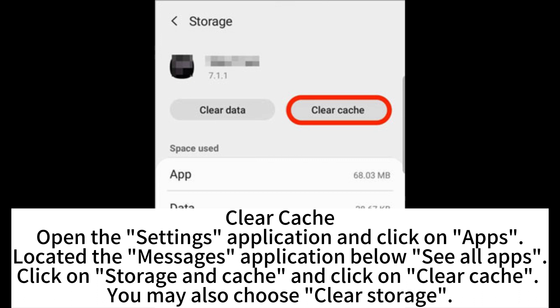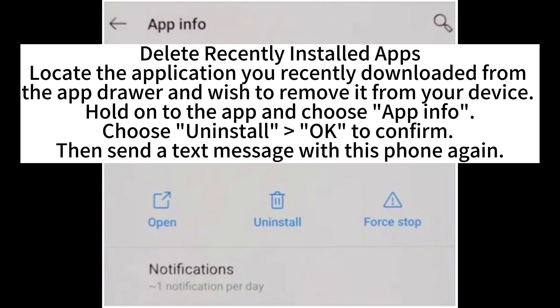To clear the cache, open the Settings application and click on Apps. Locate the Messages application under See All Apps. Click on Storage and Cache, then click on Clear Cache. You may also choose Clear Storage.